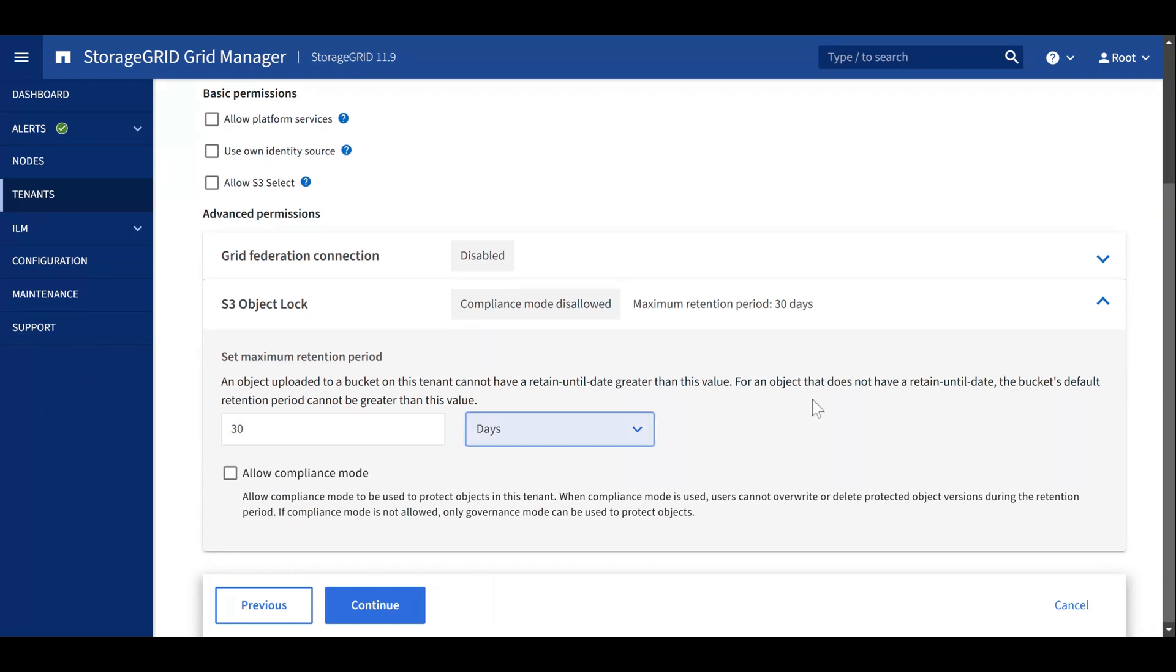Now we can enable compliance mode on this tenant. Object lock offers two retention modes, compliance and governance.